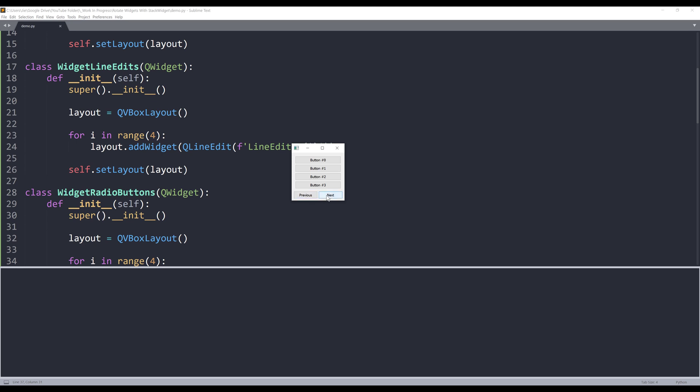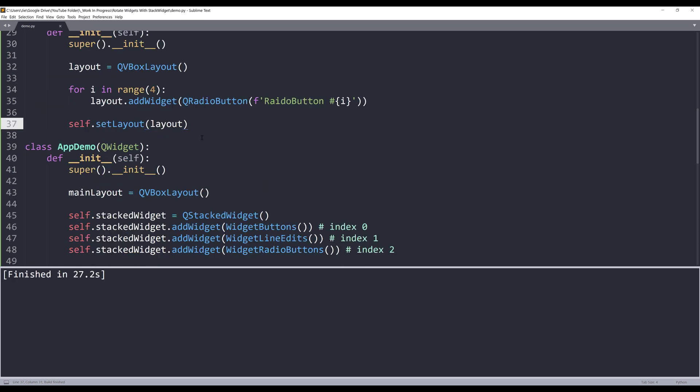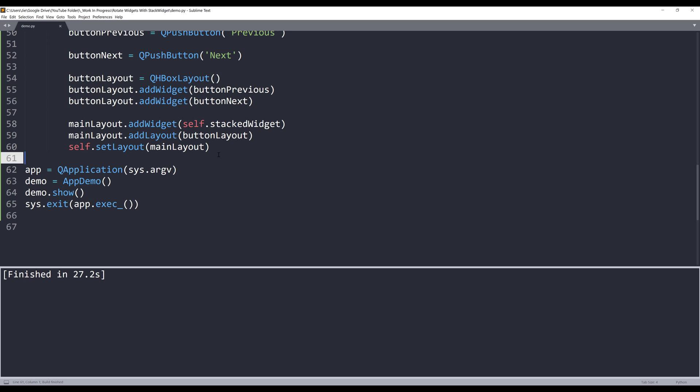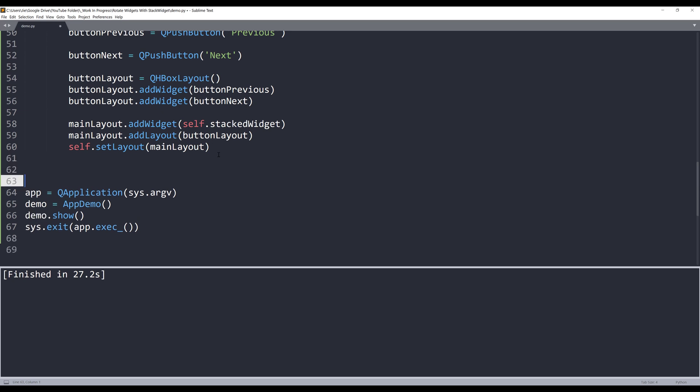We need to implement the function or method to the buttons. Right now if I click on the previous button or the next button, the widget is not going to rotate. Let's go back to the app demo class. We'll create two methods to link to those buttons. The first method is going to rotate the widget forward. I'm going to name the method nextWidget.